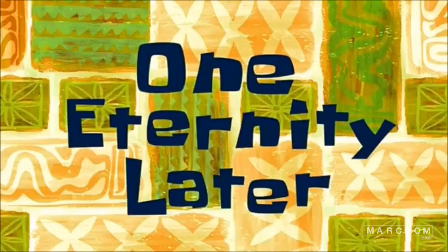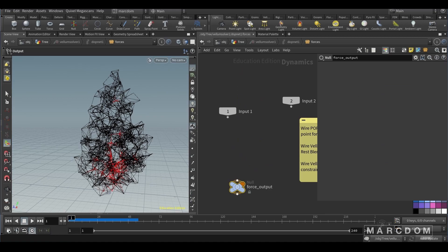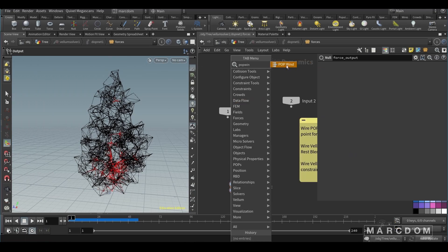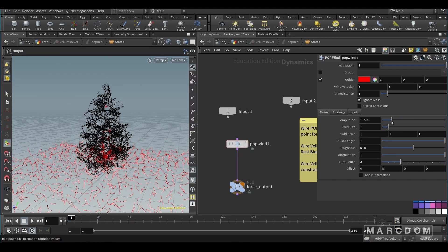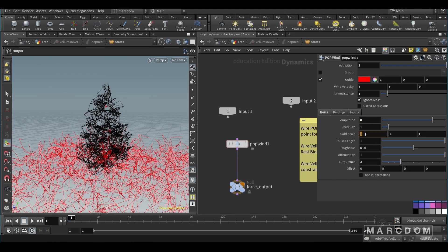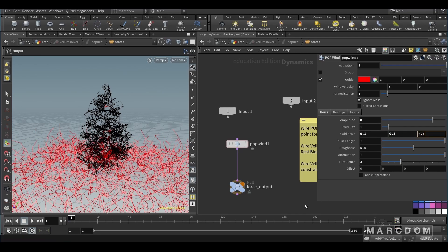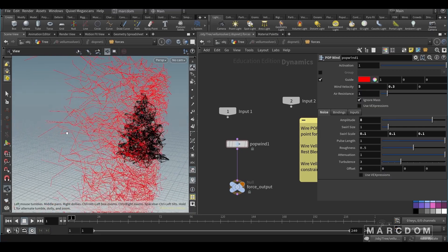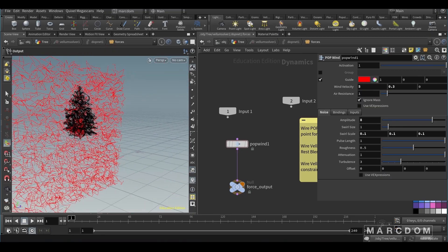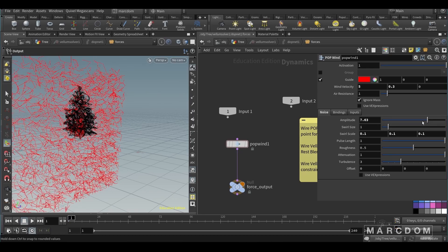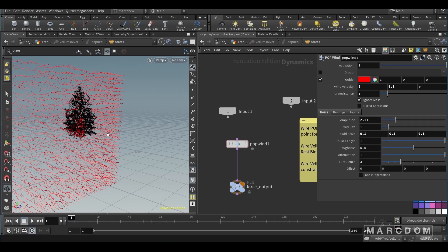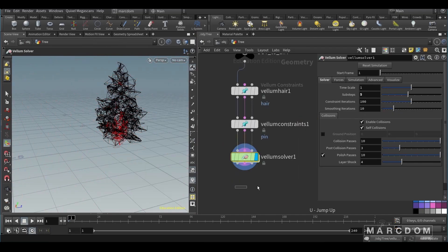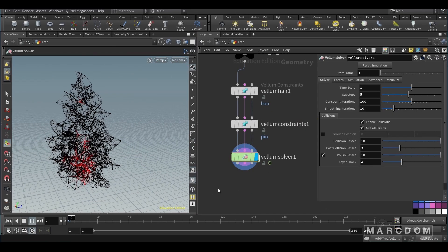One eternity later. So nothing is splitting, so good job. Let's create a pop wind in order to generate this wind force. We can hit the guide and let's start tweaking the amplitude, the swirl scale, in order to get something cool. And we can add more direction to our wind. Something like this. You can create a soft wind or a hurricane Katrina wind. That's on you. Let's reduce it like this. Something like that. And let's hit play. Let's see what we have.